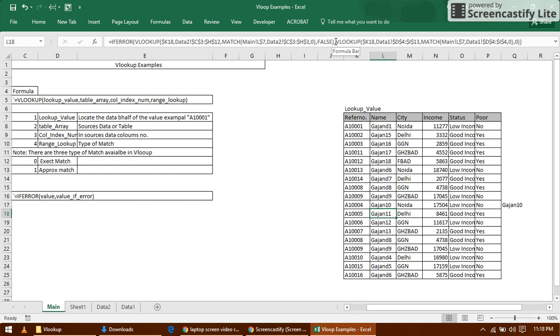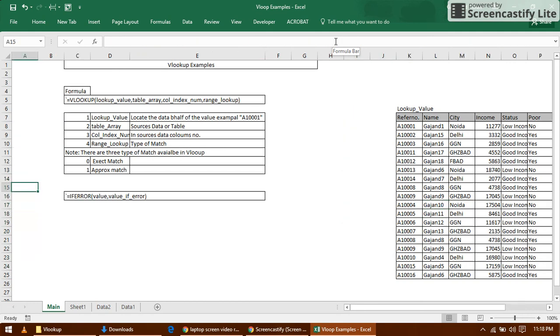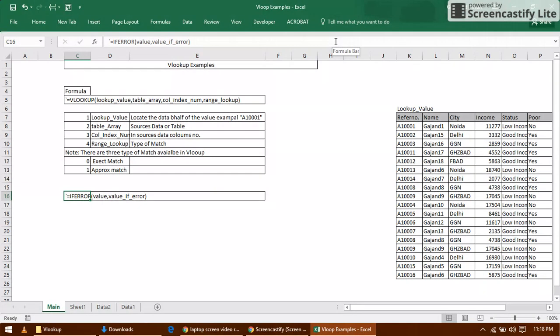Now you got the result. Hope you understood it. Suppose if you have two, three, or five sheets, you can easily get the data based on the reference number in multiple sheets. This formula will really help you.